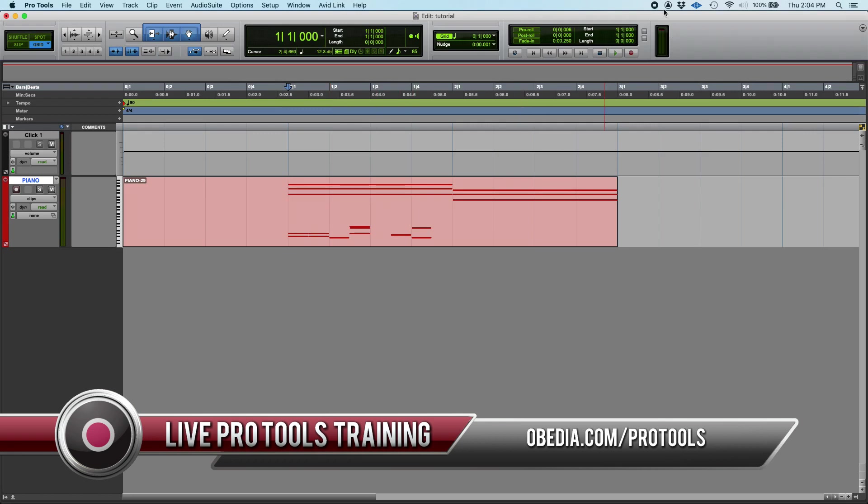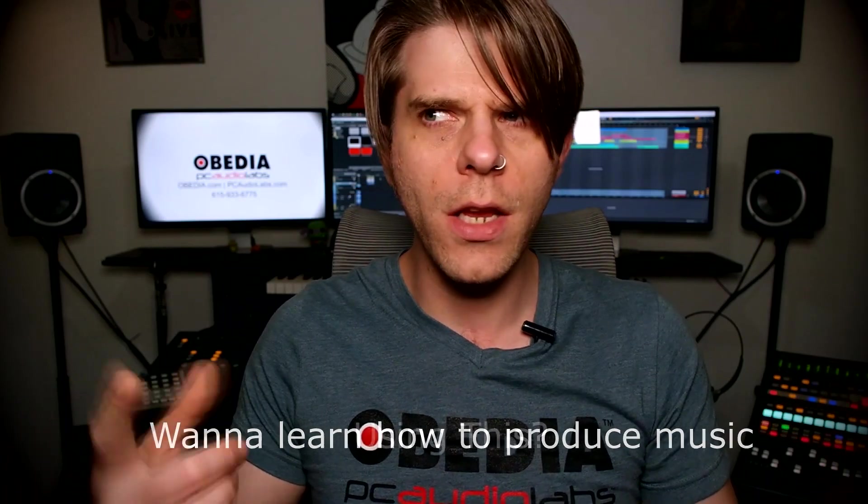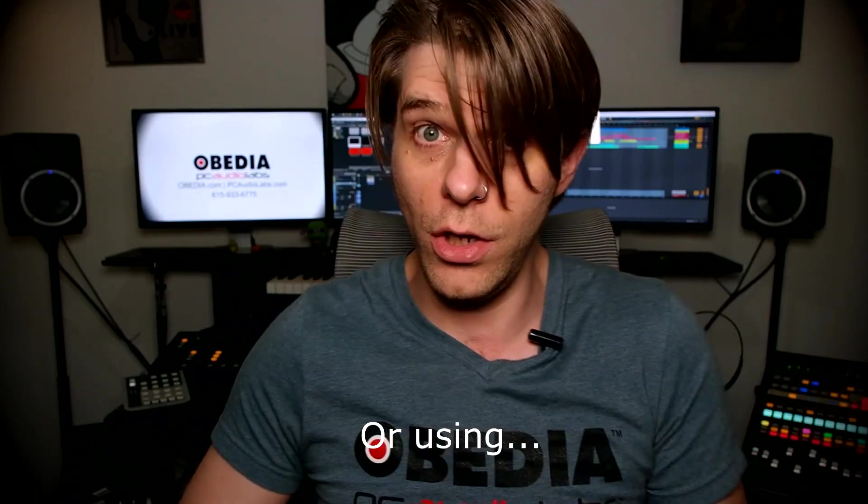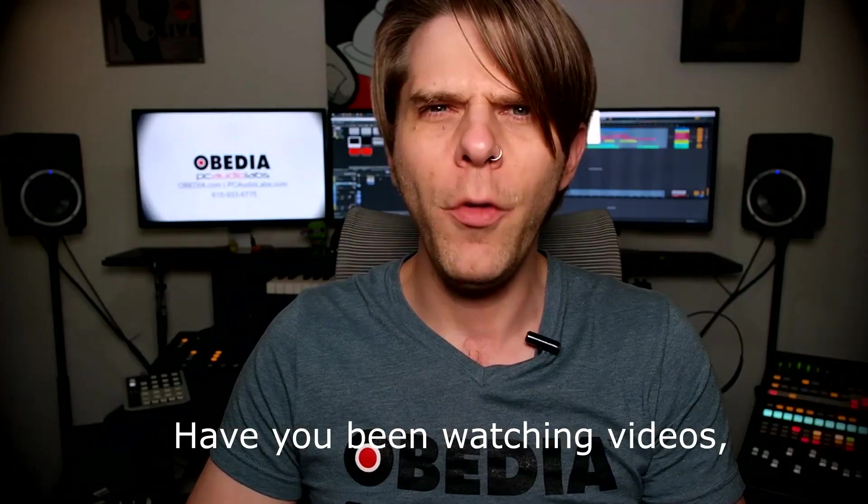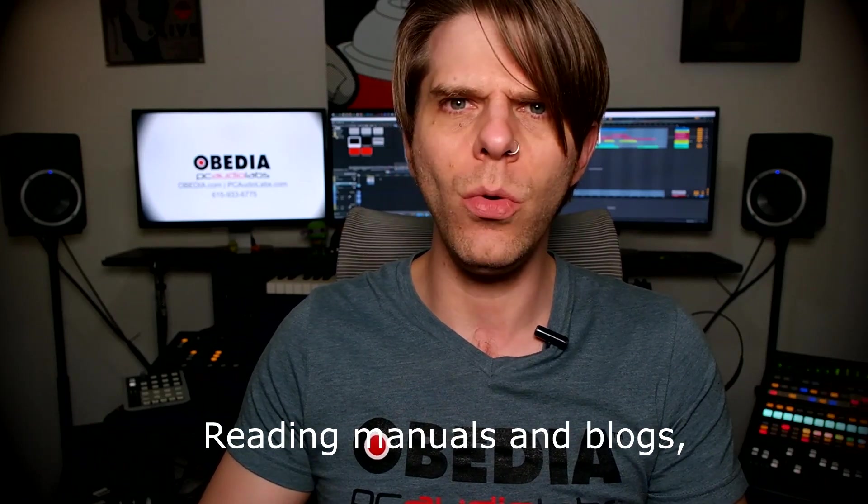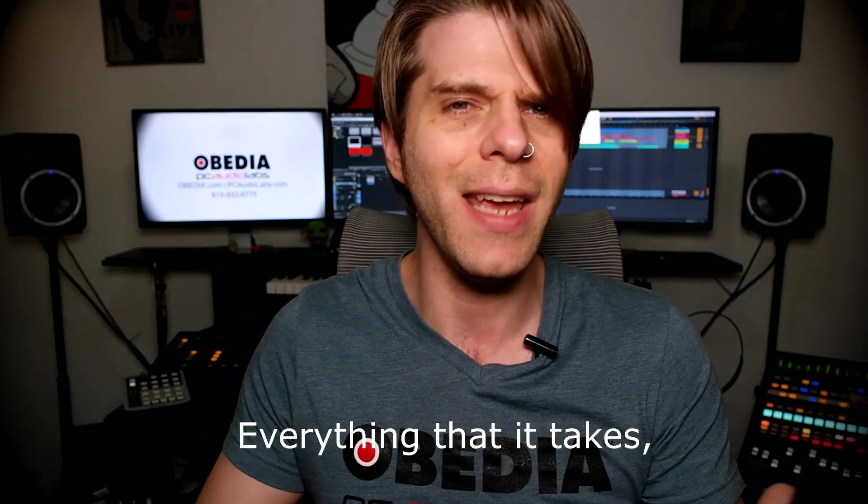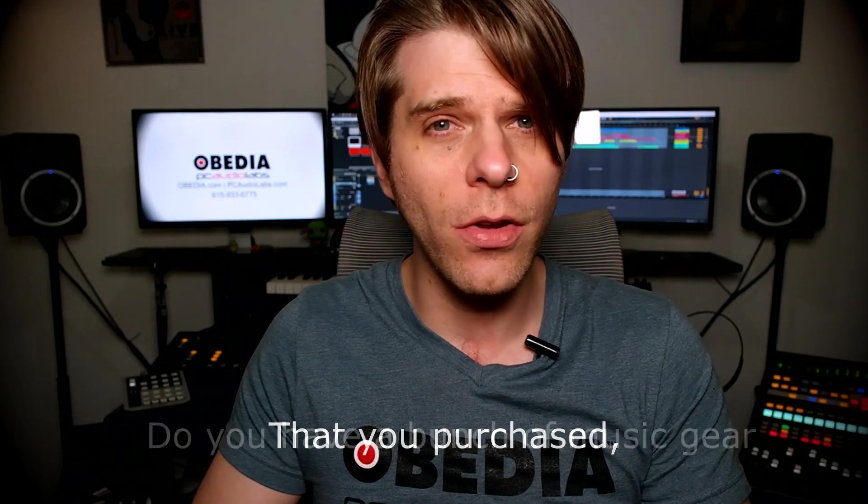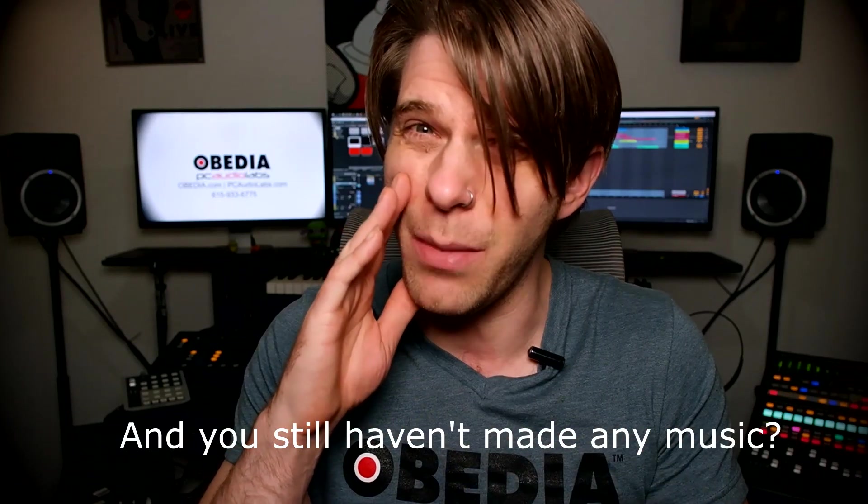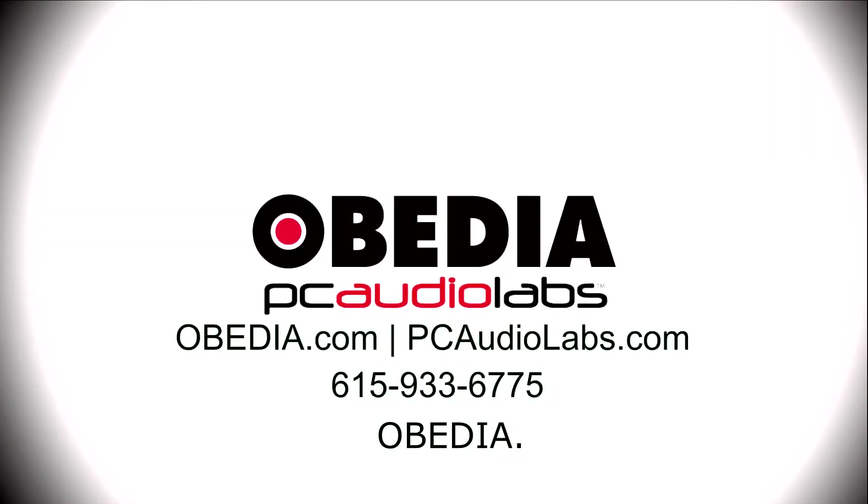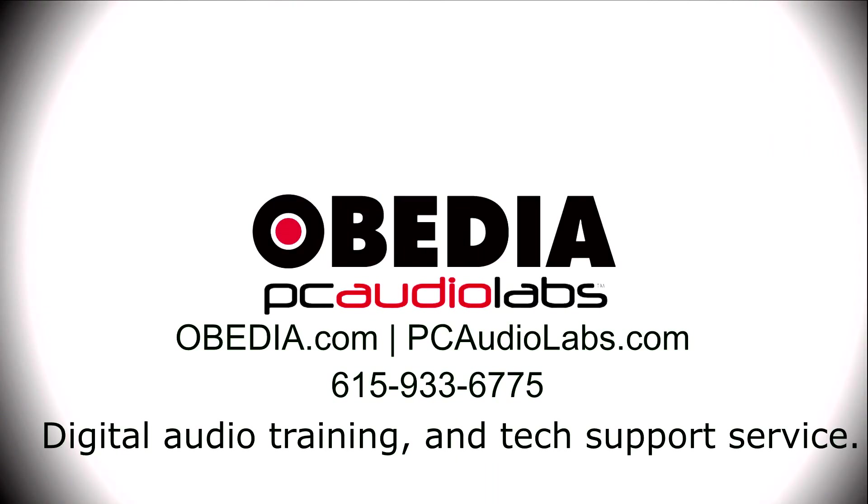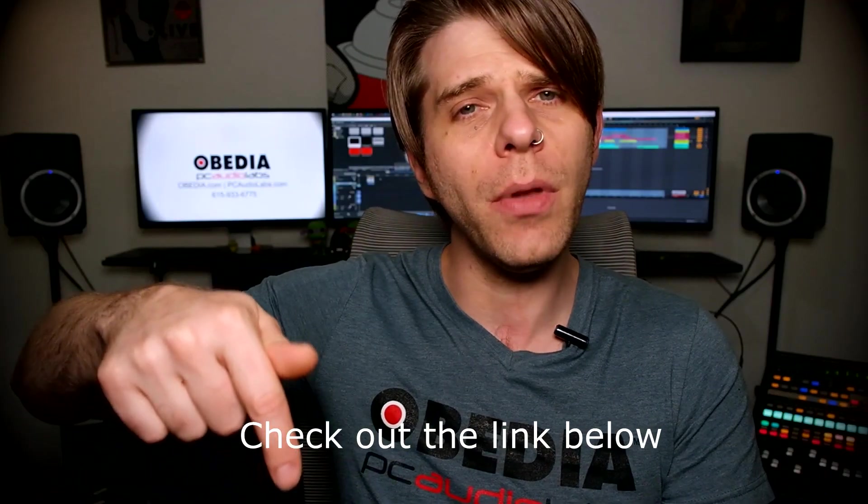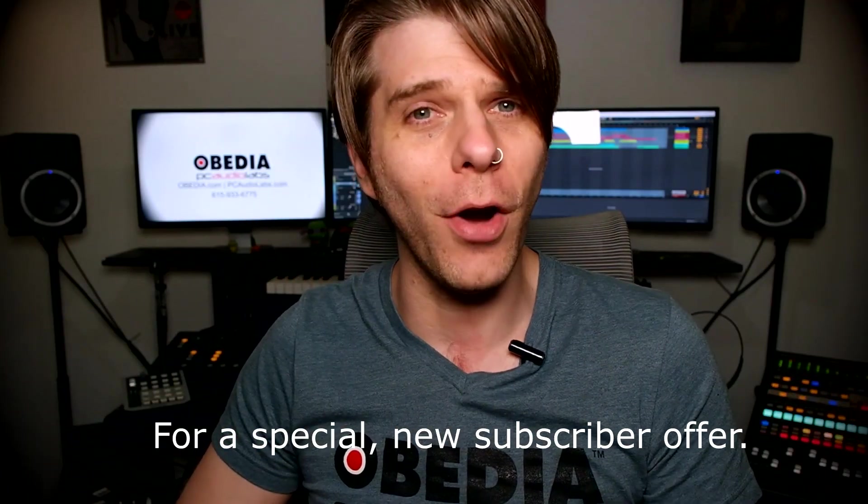Want to learn how to produce music? Have you been watching videos, reading manuals, blogs, and trying to figure out everything that it takes to be a music producer? Do you have a bunch of music gear that you purchased and you still haven't made any music? Well then you need OBEDIA, the world's only one-on-one digital audio training and tech support service. Check out the link below for a special new subscriber offer.